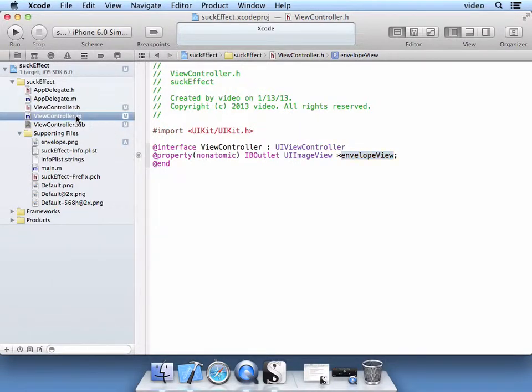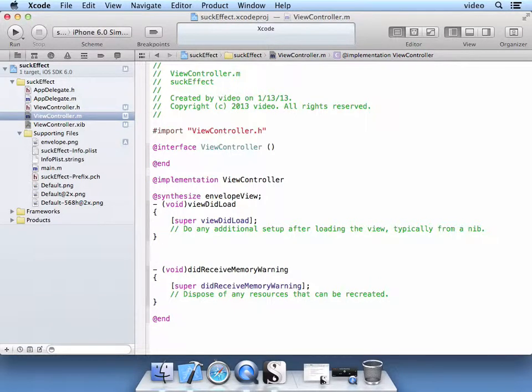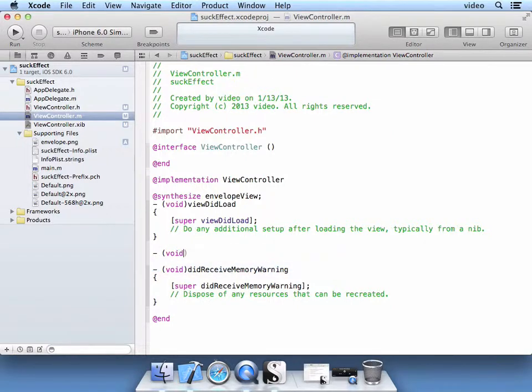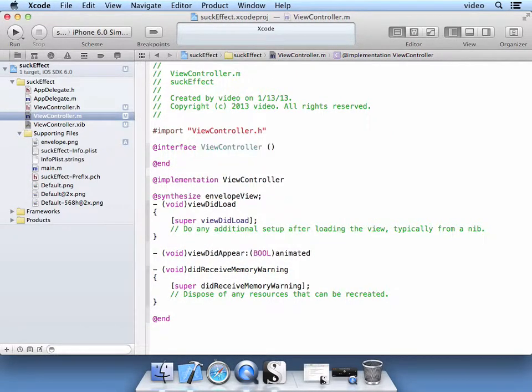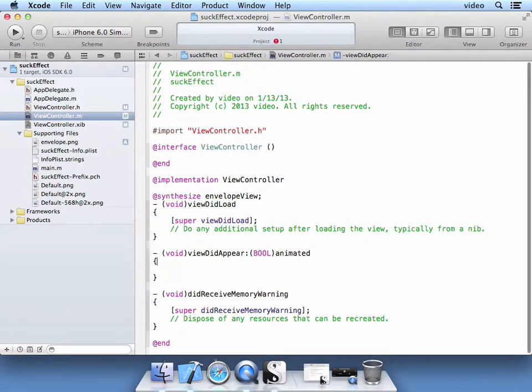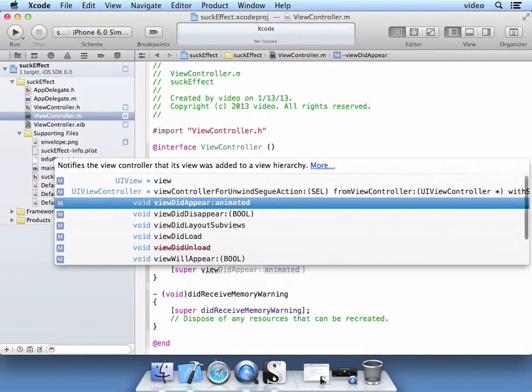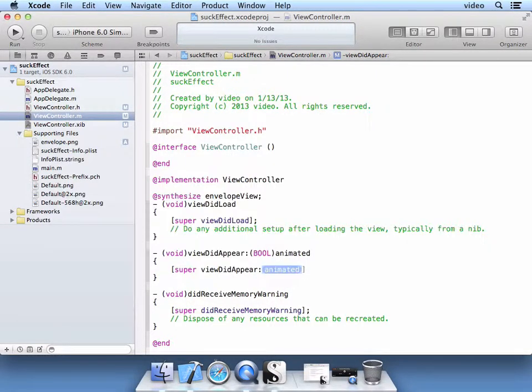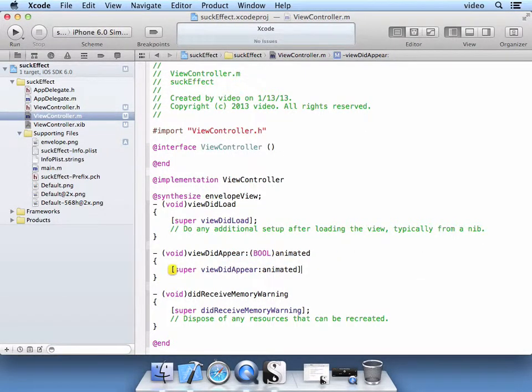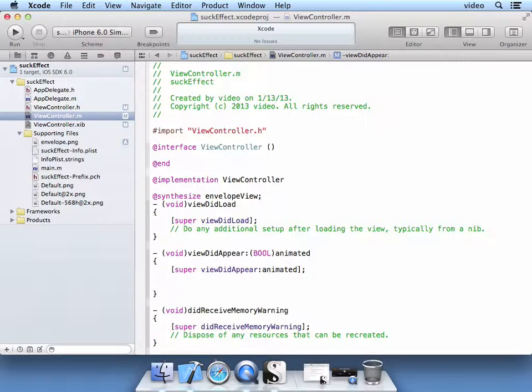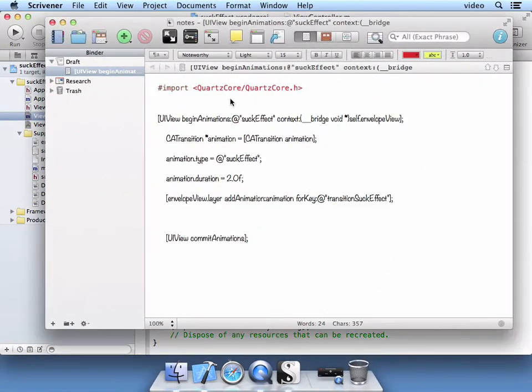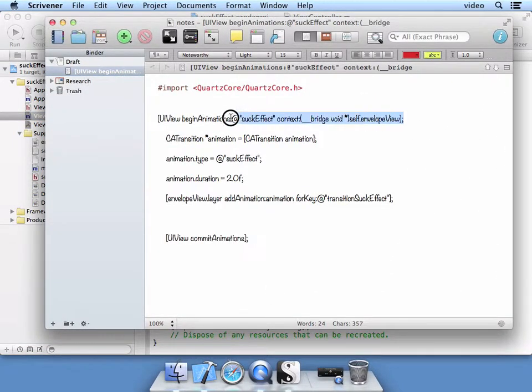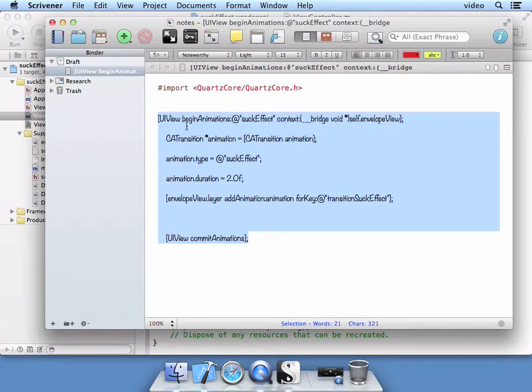Now let's go to the M file. And we're going to overload the method available to us, which is VoidViewDidAppear. Now this method we're overloading, so we're going to make sure we declare it as the Super as well. And then we're going to add our code for the animation here. Let's go ahead and do that. And we're just going to copy everything and I'll explain it to you.